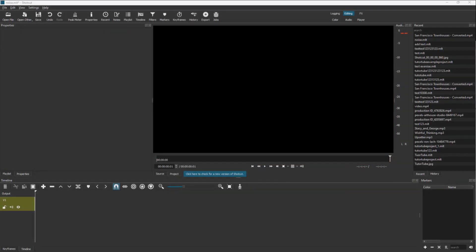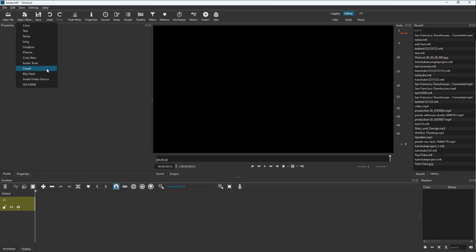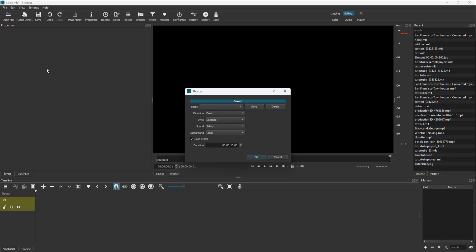You can also add a countdown in your Shotcut projects. To generate a countdown, you need to click on Open Other right here, and you can see Count is an option.